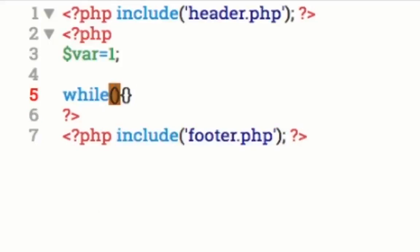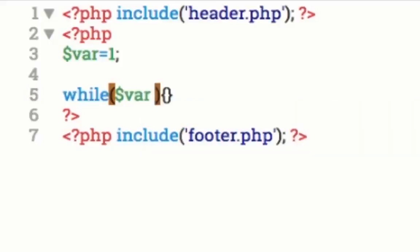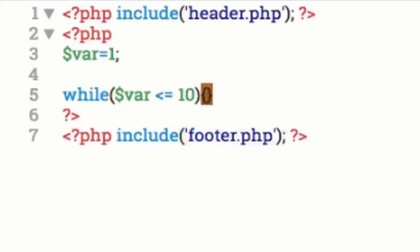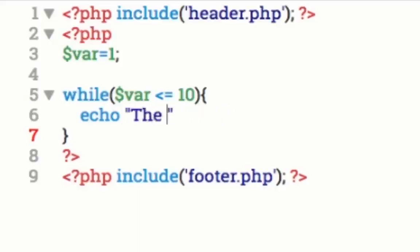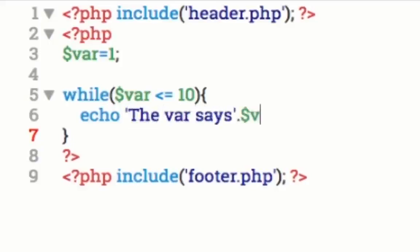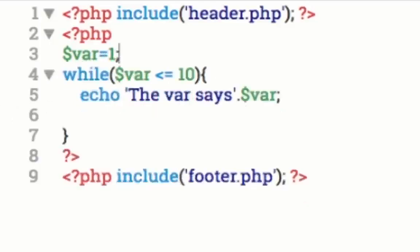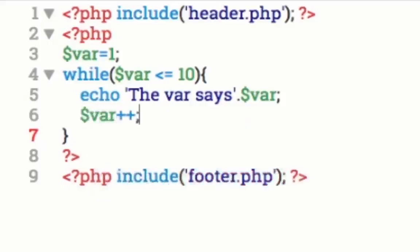Now the while loop has the open and close parenthesis, and then it has the open and close curly brackets like this. So we're going to go inside the parentheses, and we're going to specify a condition. So what we'll say is dollar var, if it's less than or equal to, let's say the number 10, then if it's less than or equal to, we want to echo out the variable. We'll go ahead and use single quotes this time. The var says, and then we'll concatenate dollar var like that.